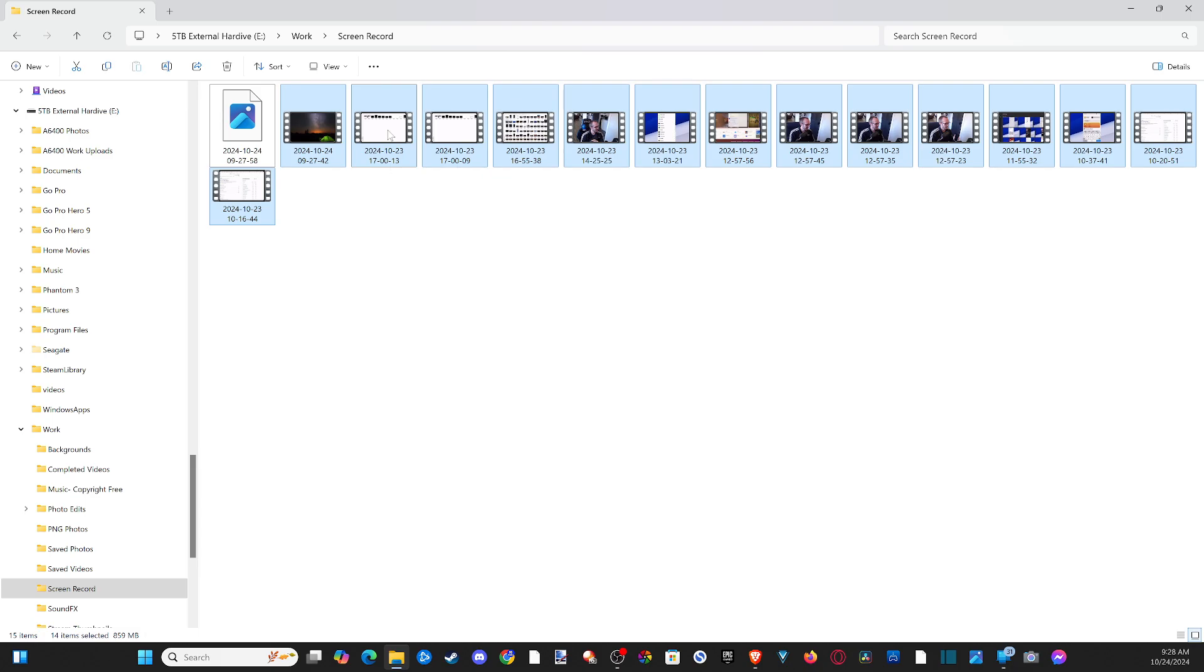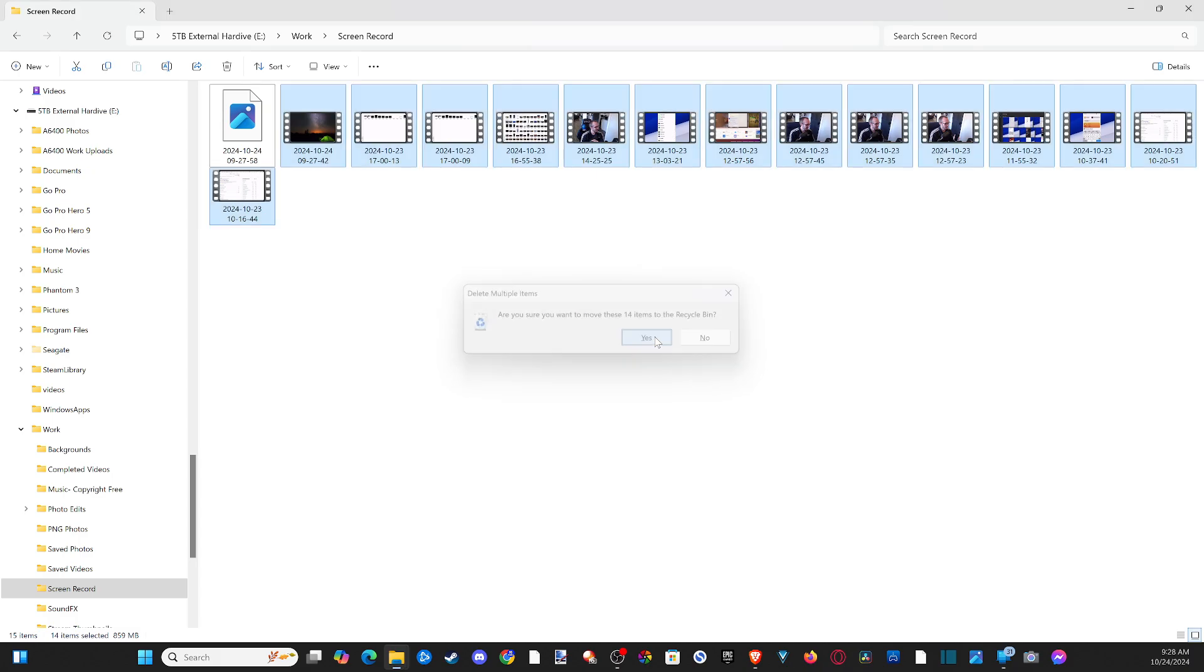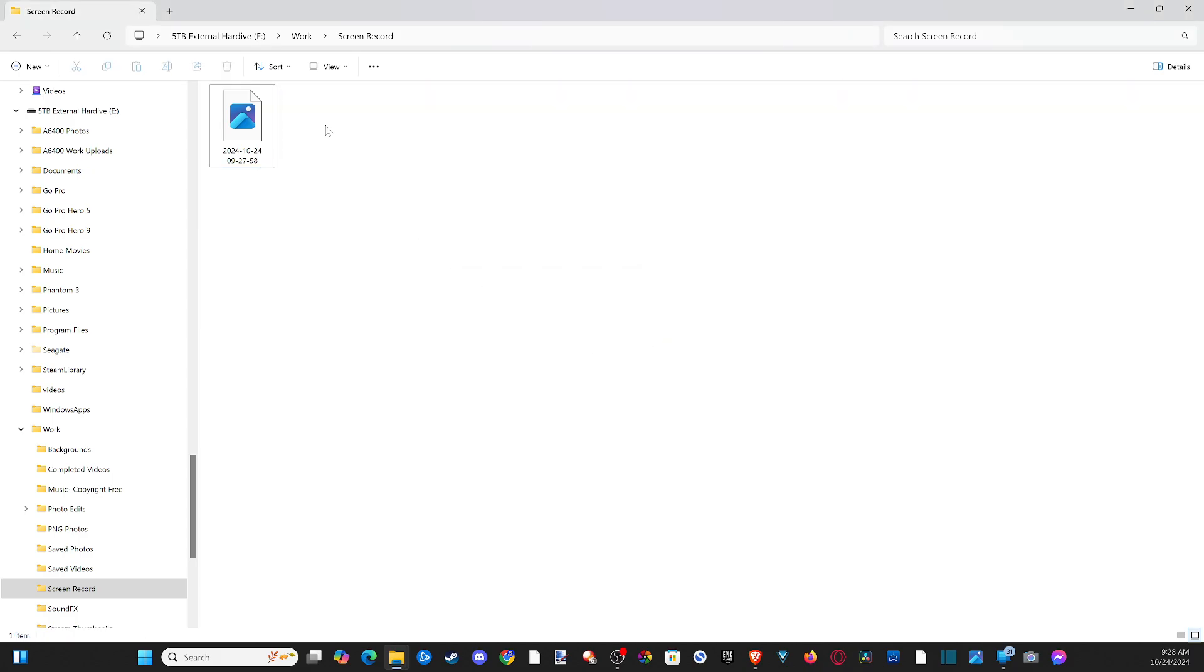So let's press delete now. Are you sure you want to delete these 14 items? So I have 14 items selected and there's 15 items in here. So I know one is unselected for sure. And then I can go to yes. And it's going to delete everything.